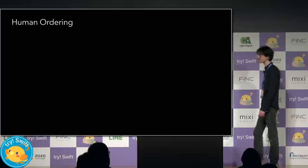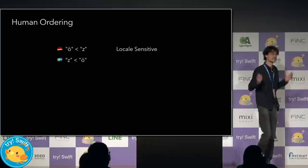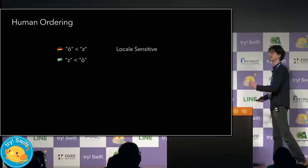Next, let's look at how we order strings. How should an O with a diuresis over it compare to the letter Z? A German user might say that it is clearly less than Z, but a Swedish user could say the opposite. Human ordering is locale sensitive.